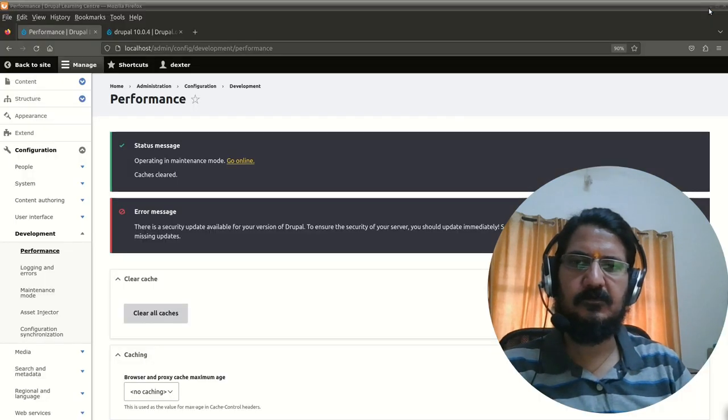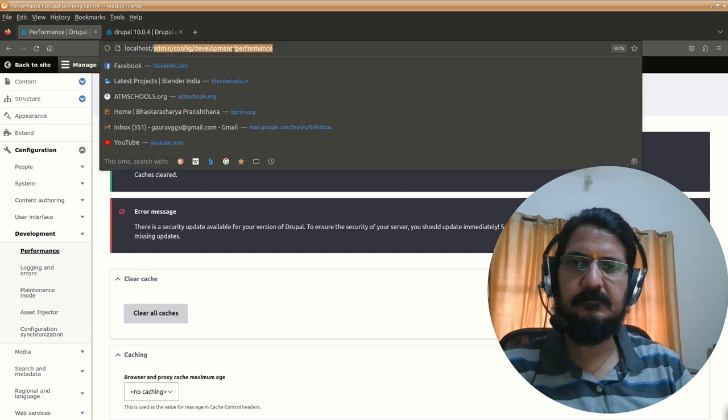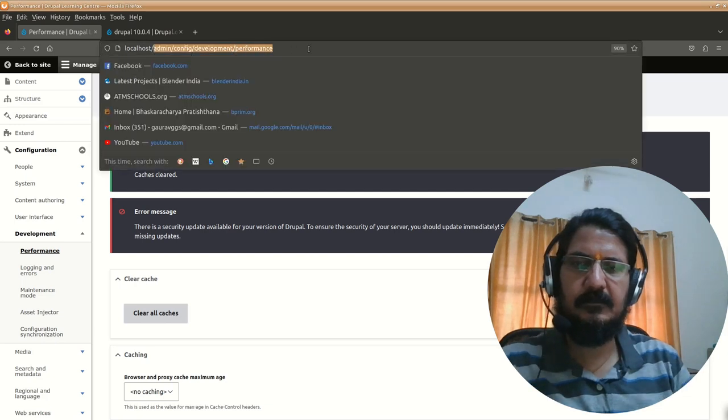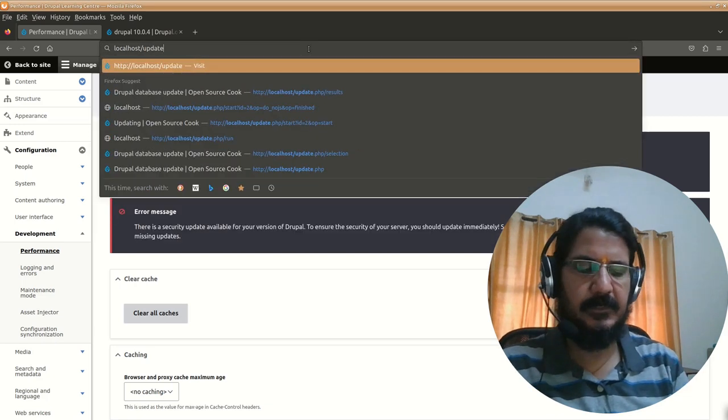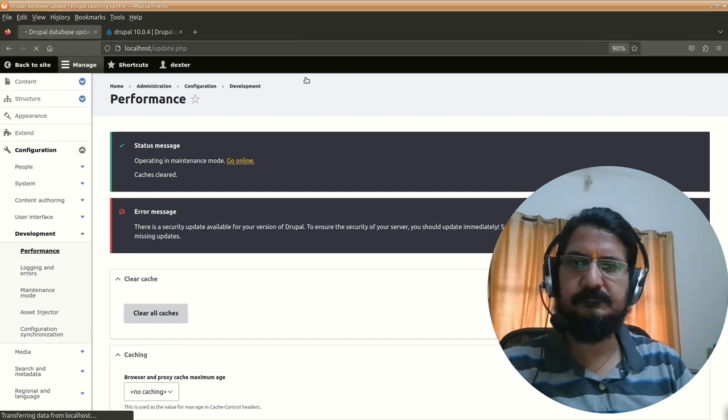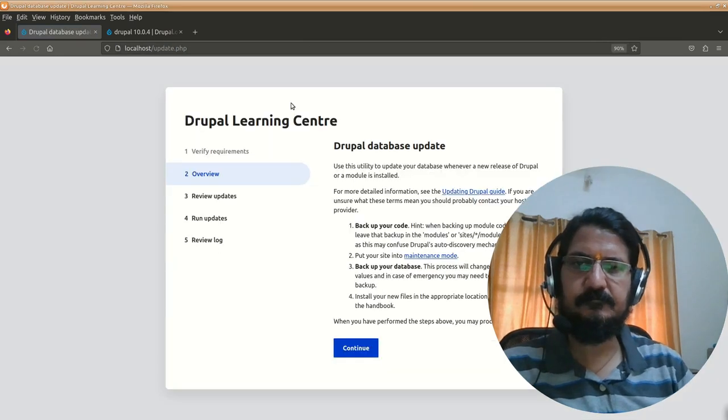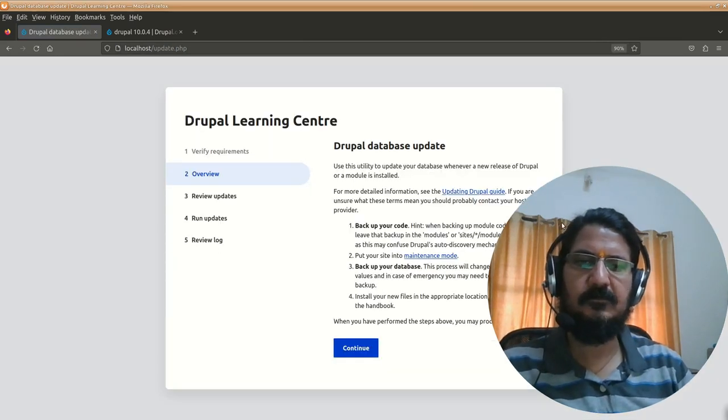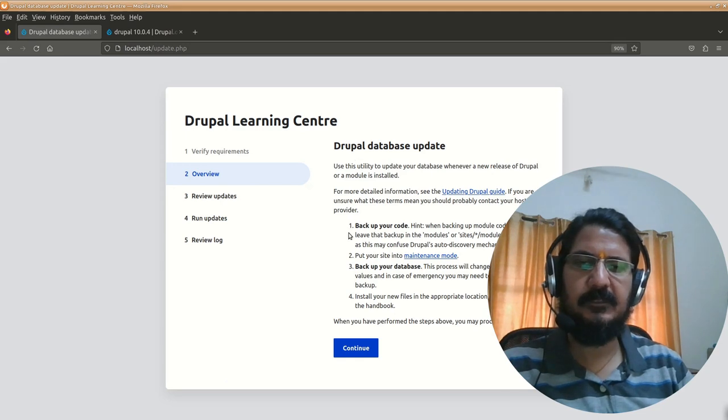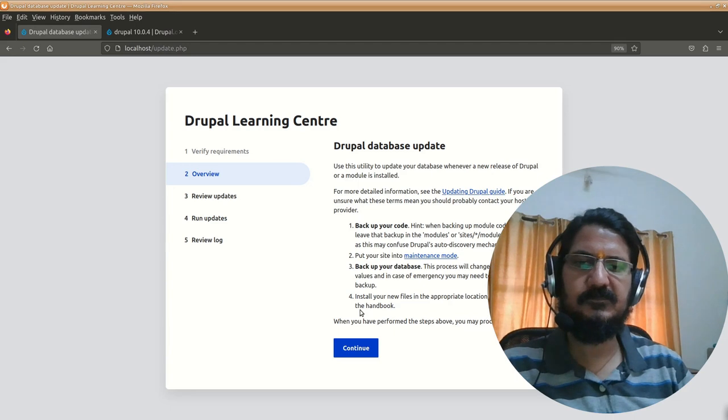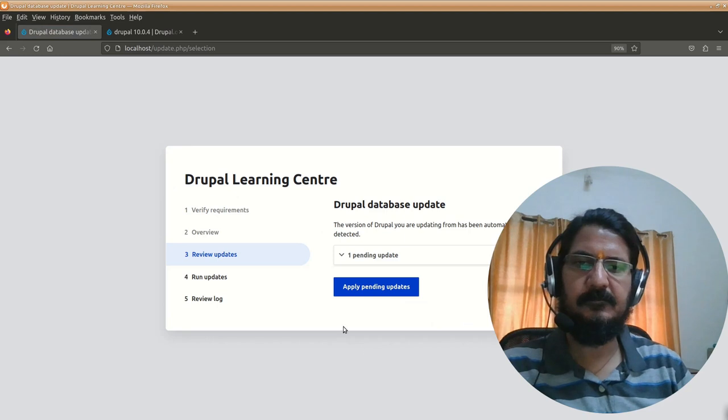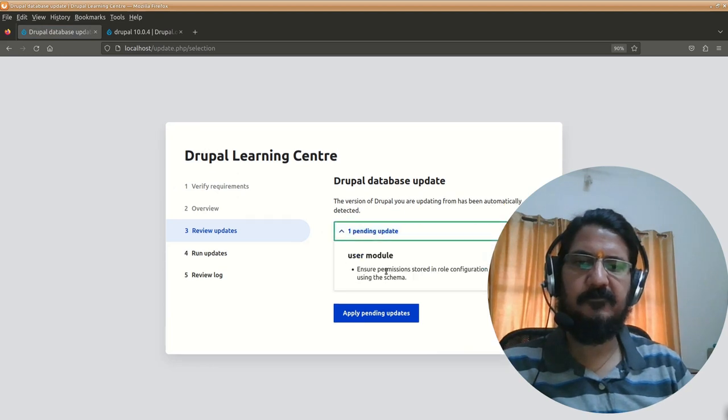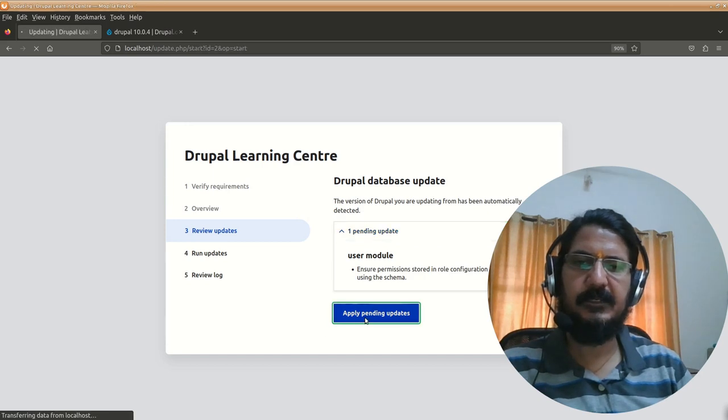You can see there's this update.php, this is what we need to run immediately after our work is done. We'll go to our website and directly say update.php. Here just follow through whatever is given. Again it mentions most of the things we discussed—backup your database and all. Now we'll continue.